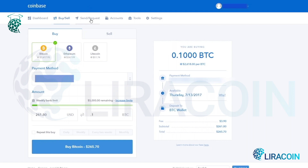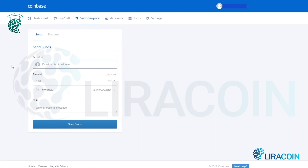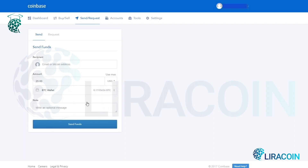Next up we have the send and request tab, which is where you're going to send or request cryptocurrency to your Coinbase account. You'll go to your mobile wallet or desktop wallet — Copay, BitPay, Jaxx wallet, something like that — get the receiving address, copy it, and paste it in here. Once you paste it, you can choose how much you want to send. You can change it to US dollar — say you want to send $25 worth of Bitcoin. It'll show how much you currently have in that Bitcoin wallet, and you can write an optional message before you send funds.